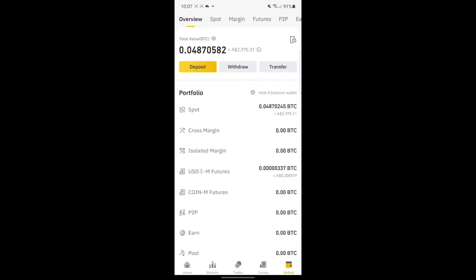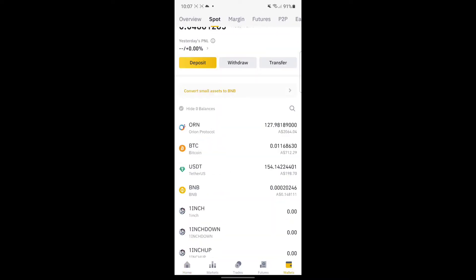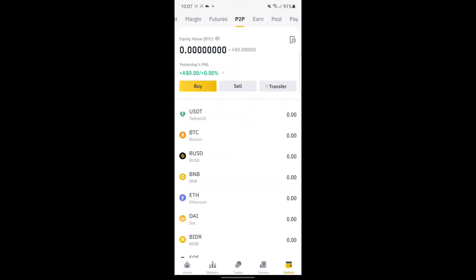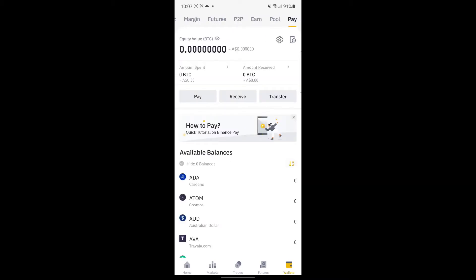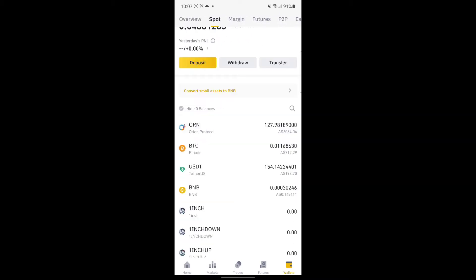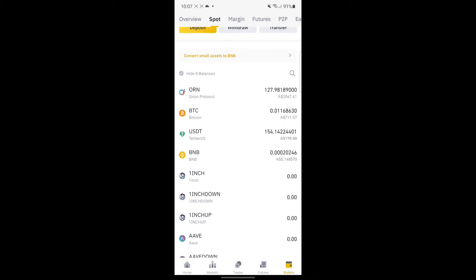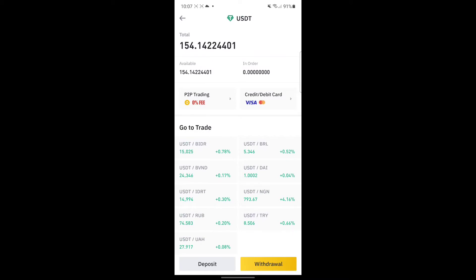There's overview, spot, margin, futures, earn, pool, and pay. Go to Spot. Here are the list of the coins that you have. In this case, I have USDT for 154 US dollars, which is around 198 Australian dollars.